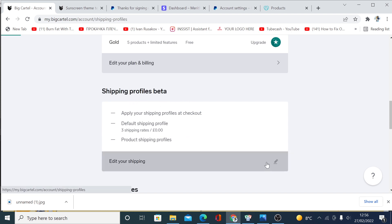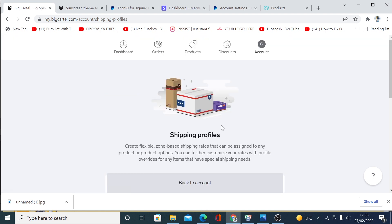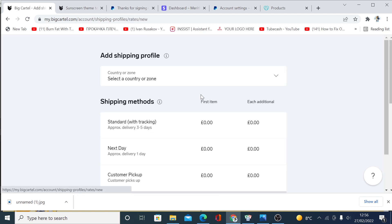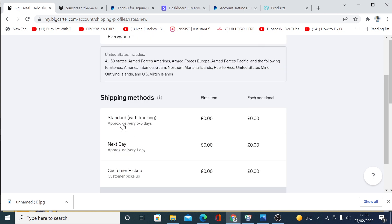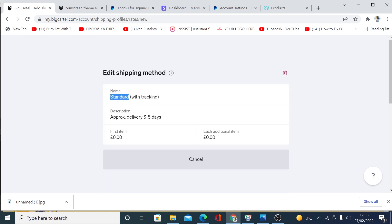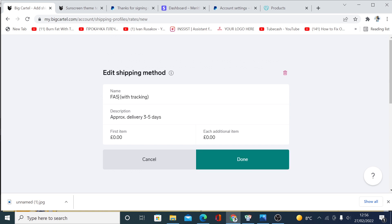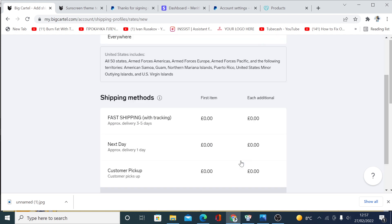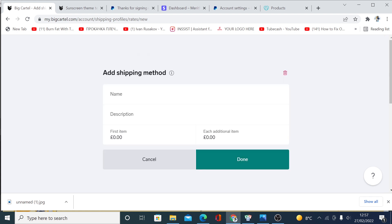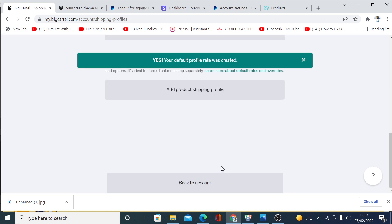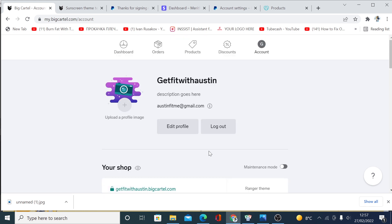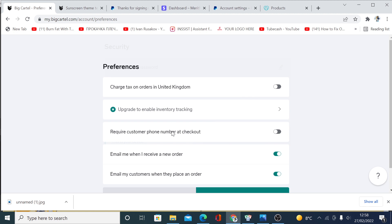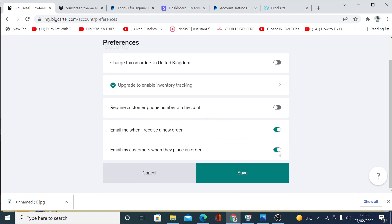To set up your shipping profile, click the shipping icon and turn it on. You can set up shipping rates and choose the country you want to ship to. You can edit existing options or add new ones — for example, enter a name like 'Fast Shipping,' set the price, and set a price for each additional item. Click done and then save. You can also enter a shipping method name, description, and price, then click save.